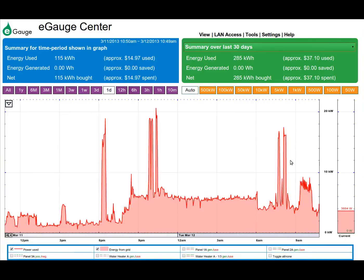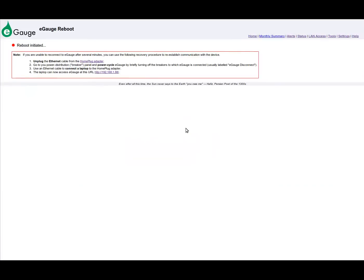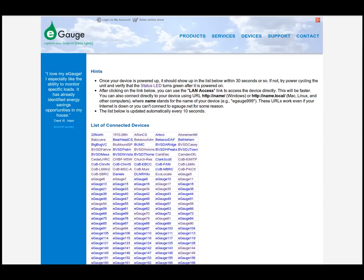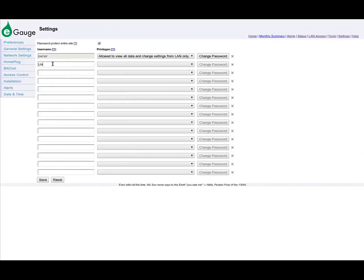In a sub-metering situation, you may want to limit each tenant's view to only their own information. This can be easily done with the views that were created. From Settings, Access Control, check Password Protect Entire Site. Note that when Password Protect Entire Site is selected, this device will no longer be listed on the Public Devices page at eGauge.net/devices. Next, a user should be created for each view with the same name as the view. User and view names are case-sensitive. For permissions, choose Restricted to User Name View. Save the settings.